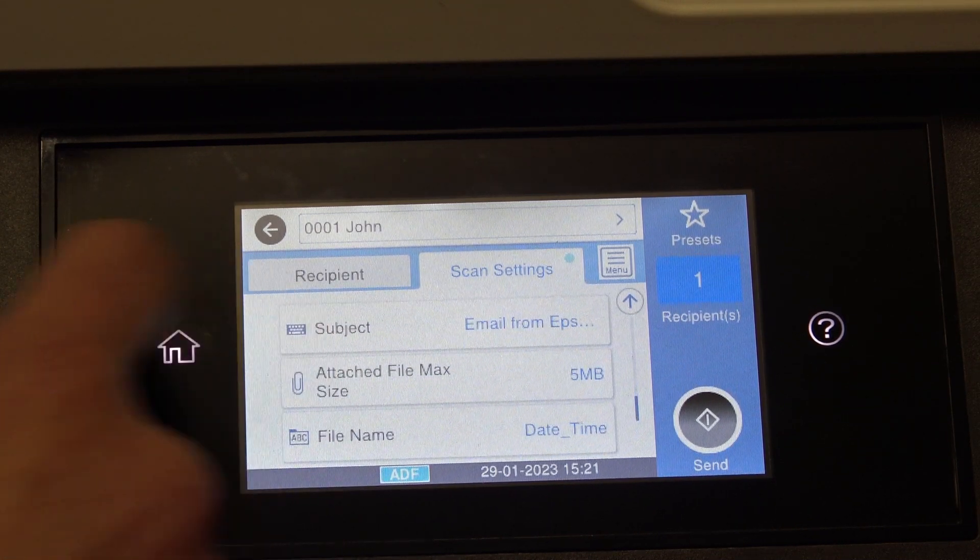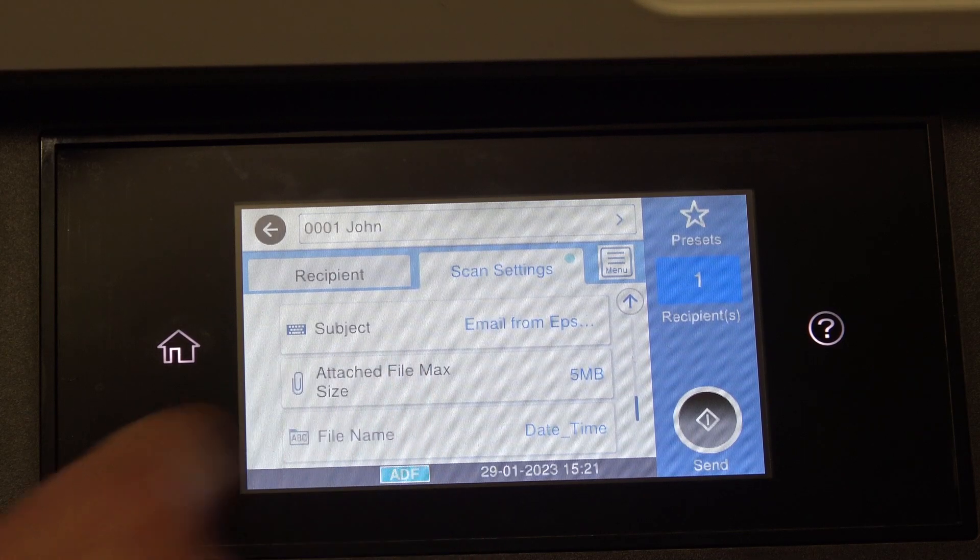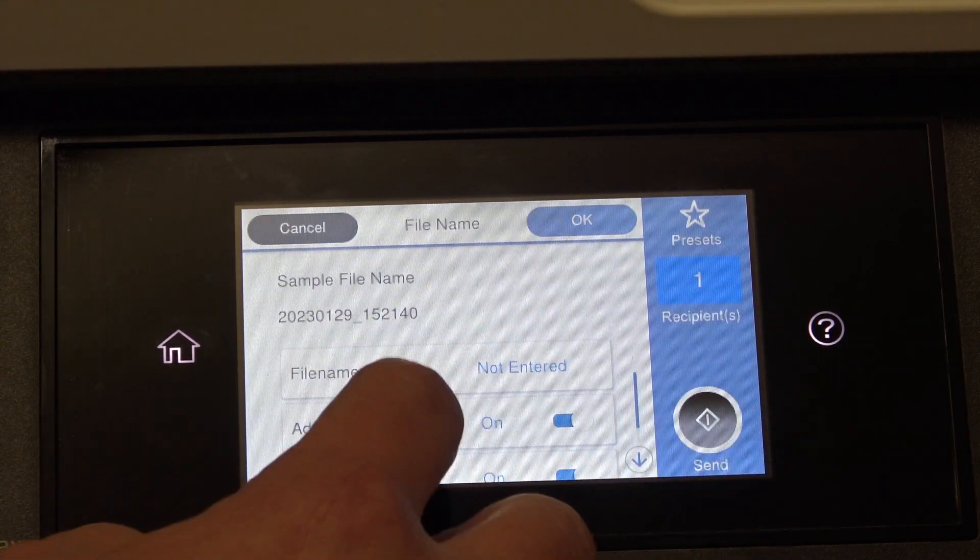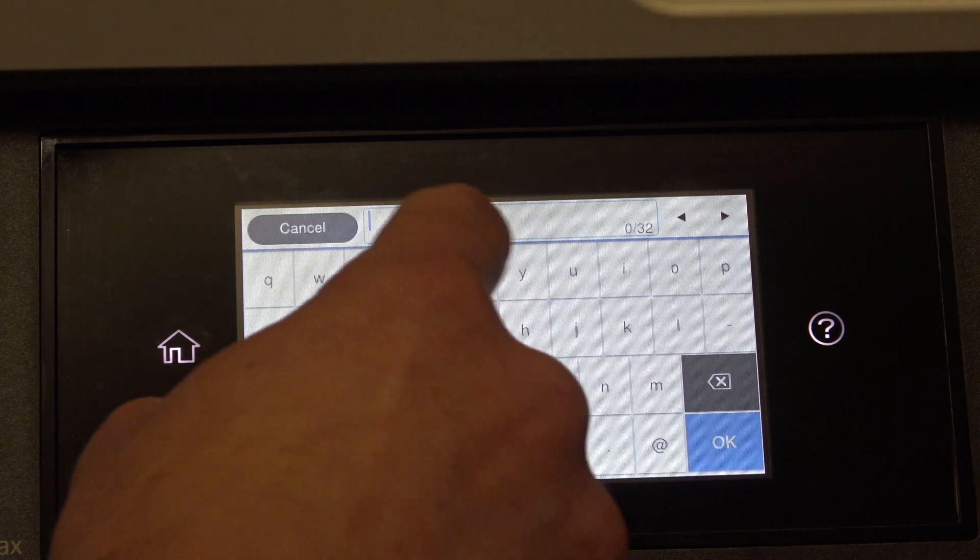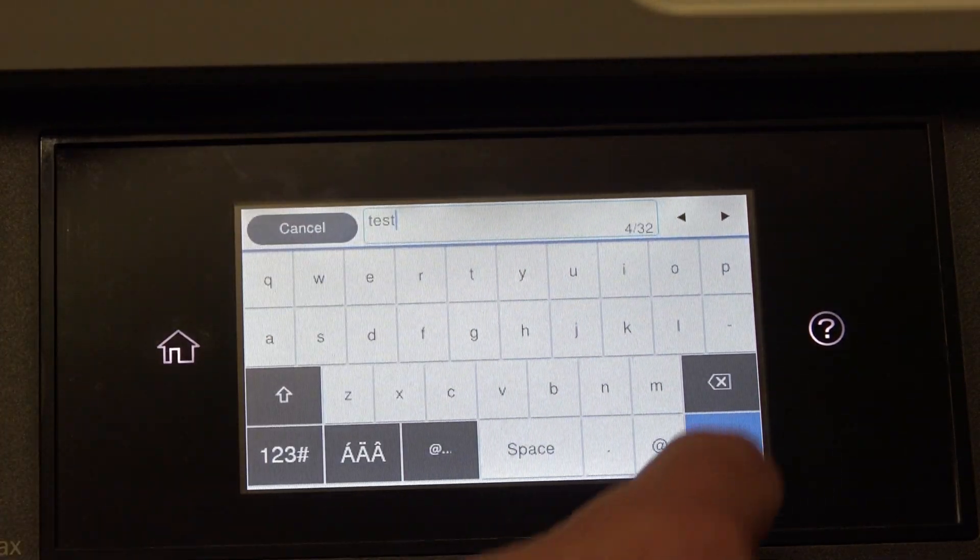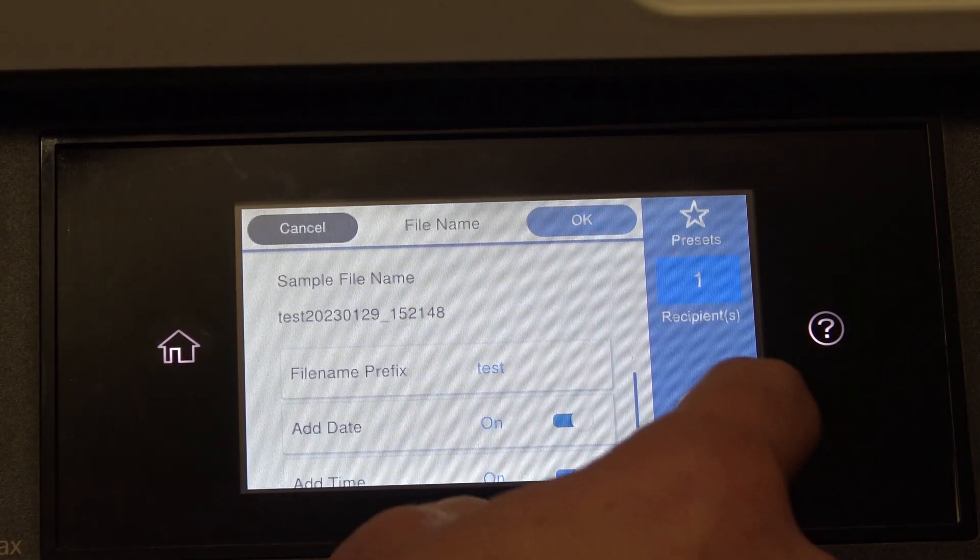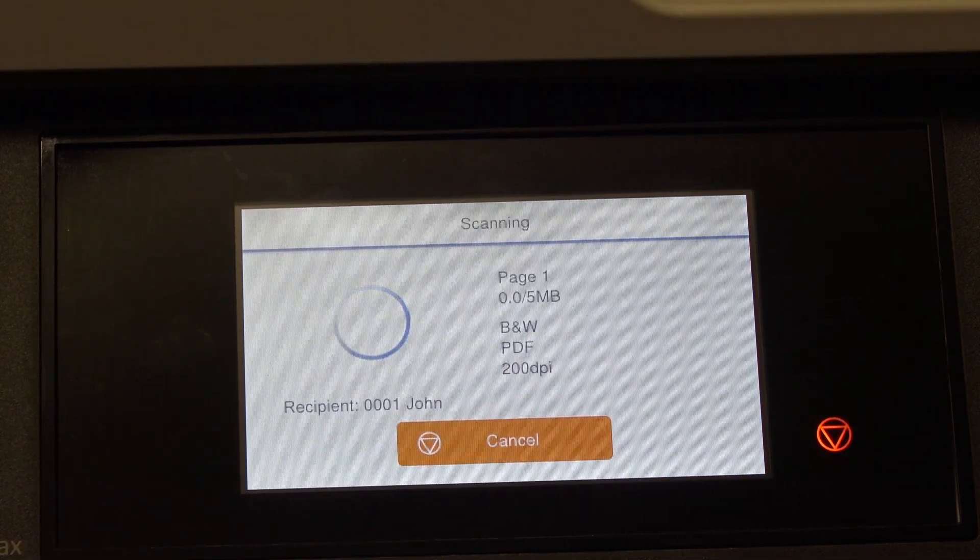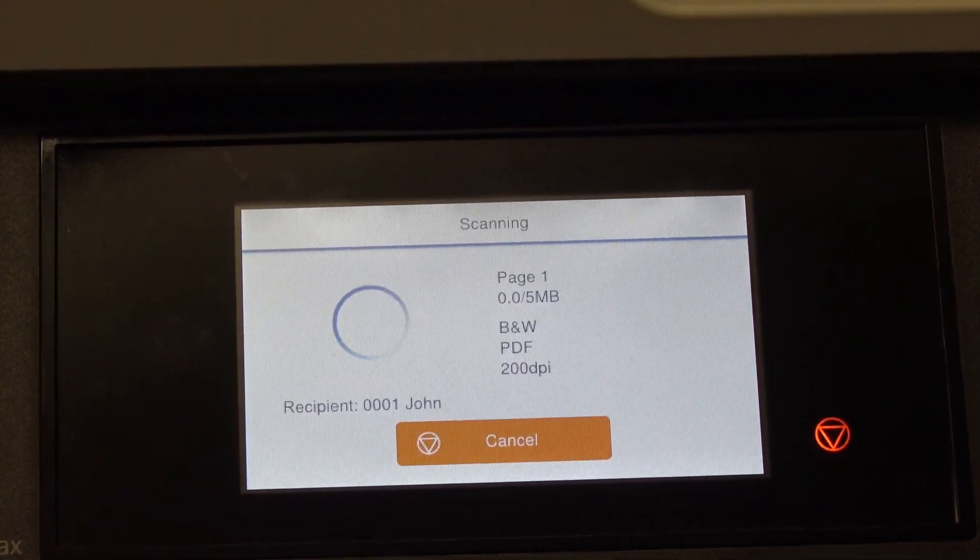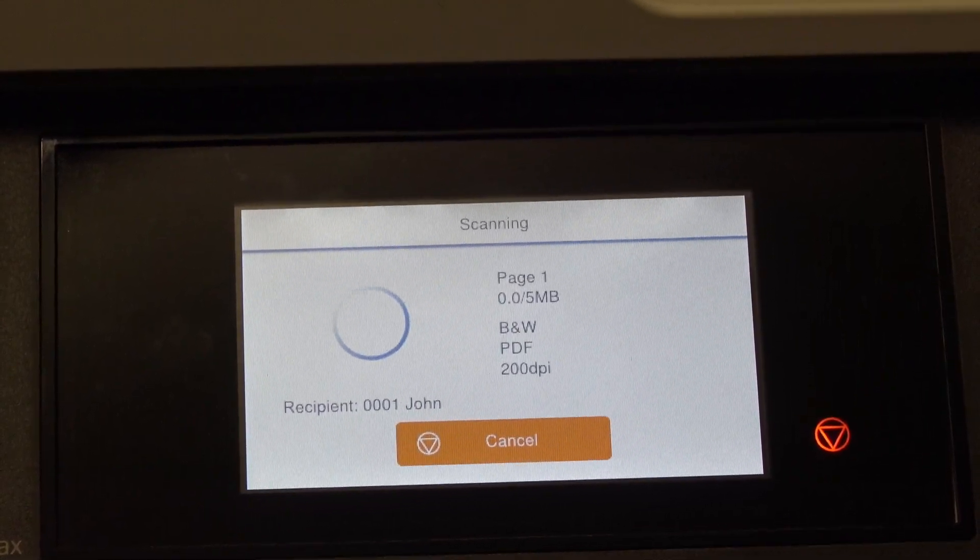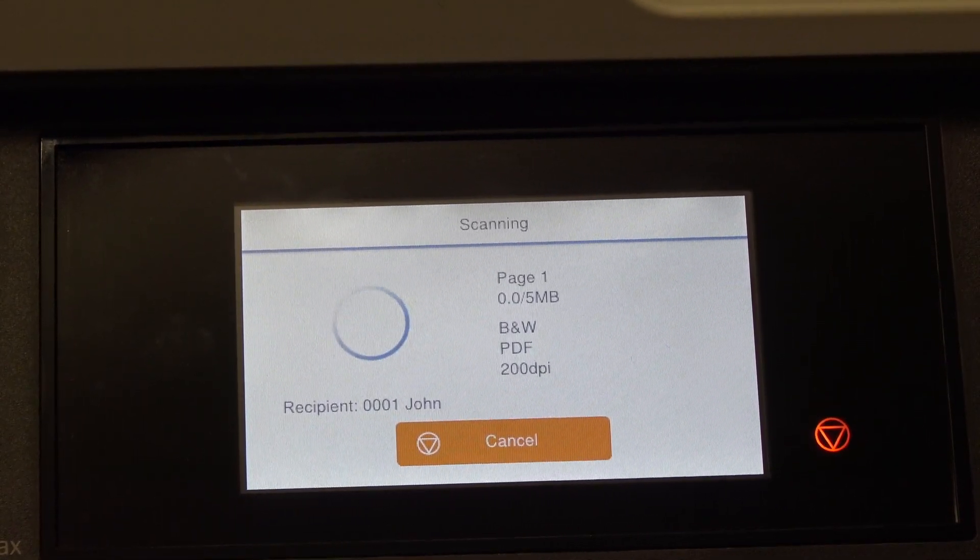you can change the name, so you can go in and give it a name basically, so you can call it whatever you like, so you can call it test if you like, so press okay, and then press send. So renaming it test means when the email comes in with the document, it is called test.